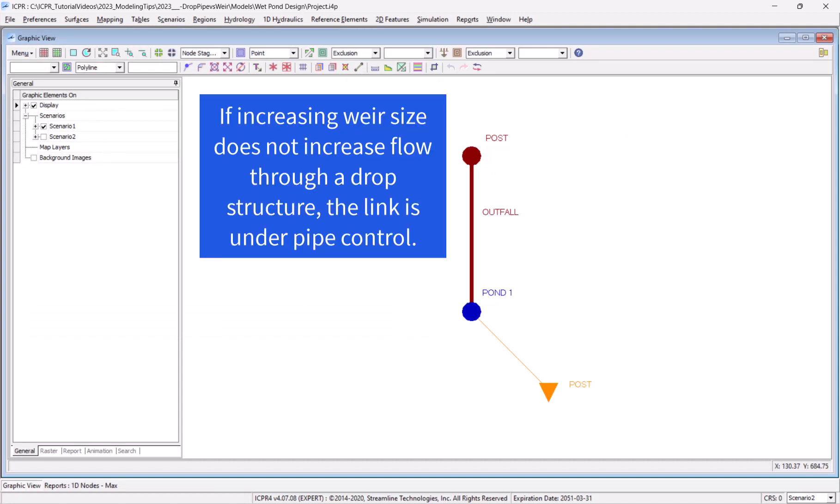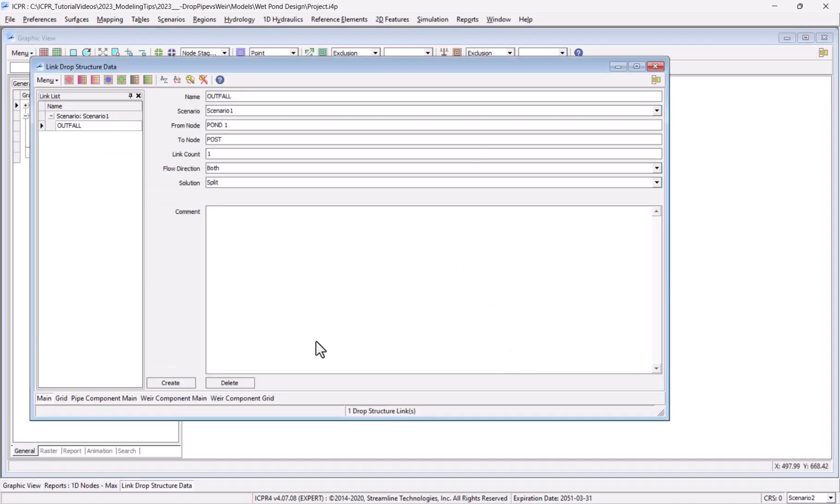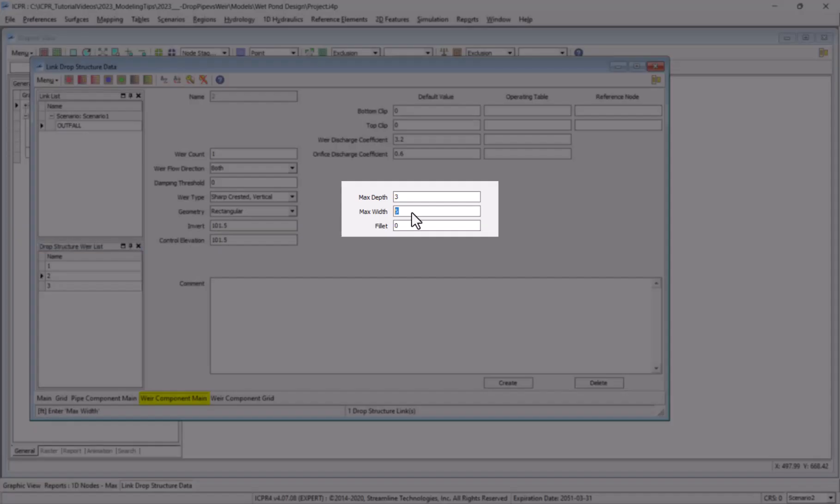Whenever results show a consistent maximum flow for a drop structure link despite increases in the weir opening, this generally indicates that the pipe is controlling the flow through the link. To verify that my drop structure is under pipe control, I'll open the data form.